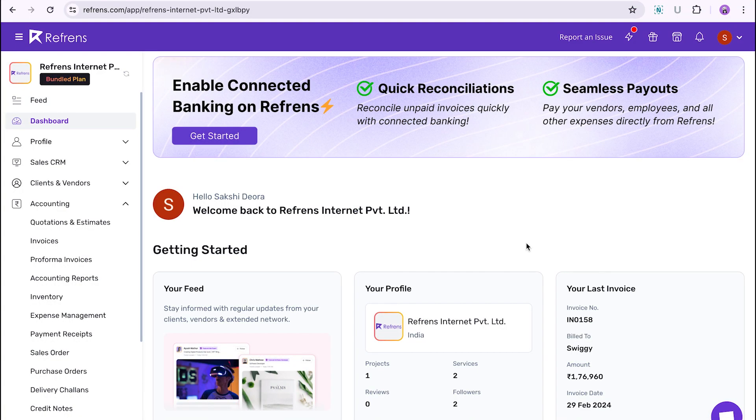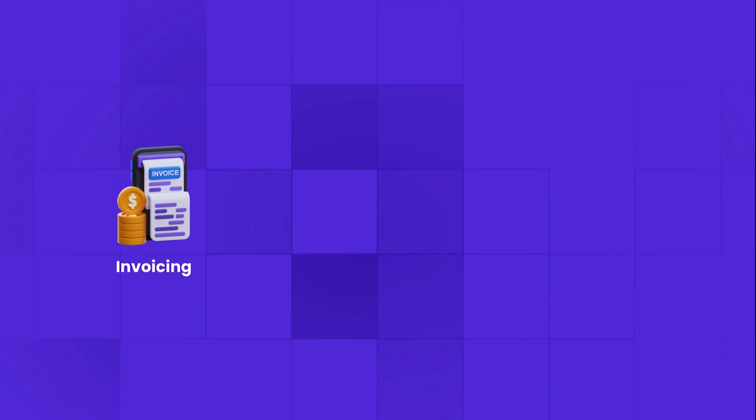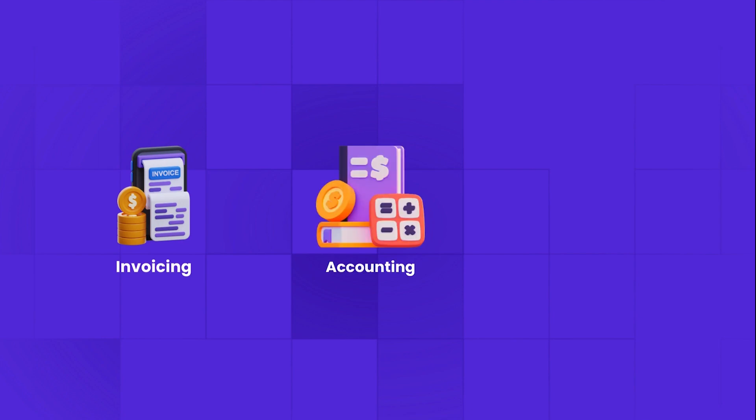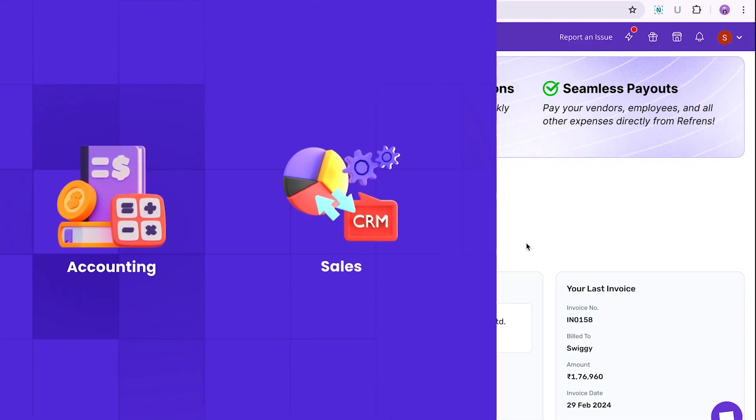Welcome to our series on how to upload accounting documents in bulk on Reference. Reference is a business operating software where you can manage your invoicing, accounting and sales seamlessly.